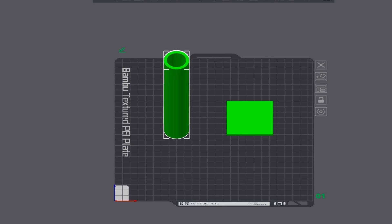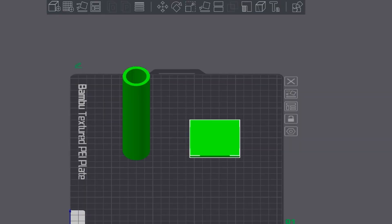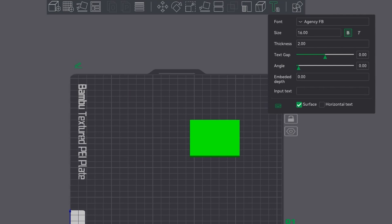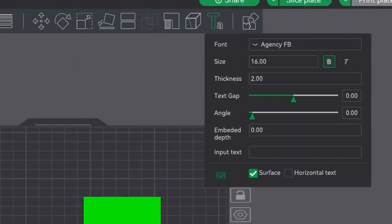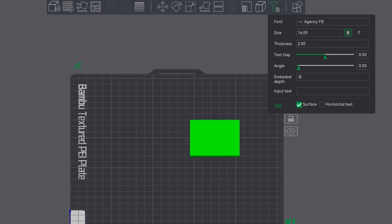First off, select the item you want to add text to and go to the text tab. Here you can see you can choose your font, your size, thickness, text gap, angle, and embedded depth.